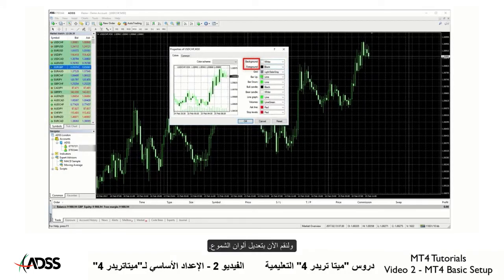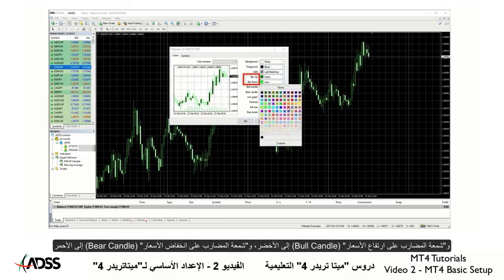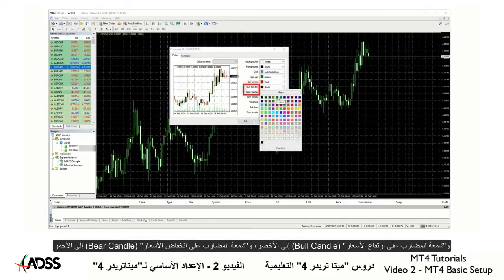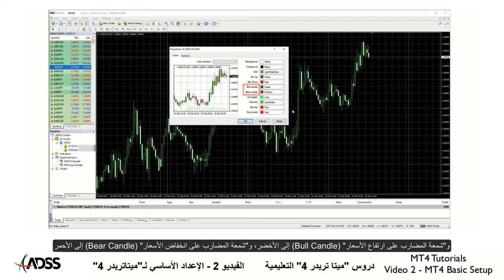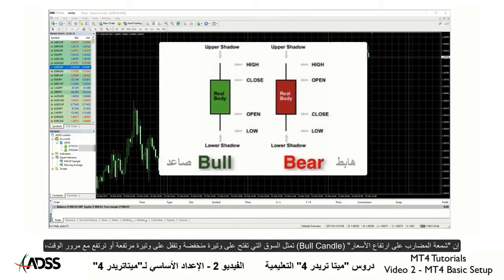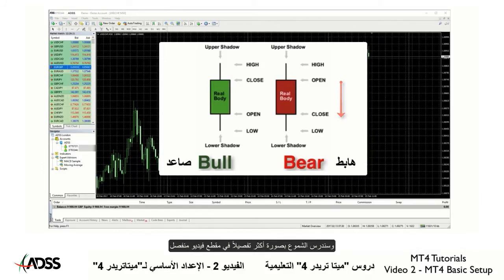Now let's modify our candles. I'll change my bar up to green, my bar down to red, my bull candle to green, and my bear candle to red. Just to clarify, bull candles are those that open low and close high or go up over time, and bear candles are those that open high and close low or go down over time. We will study candles in a separate video.